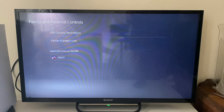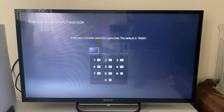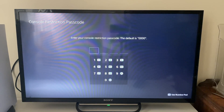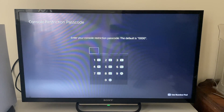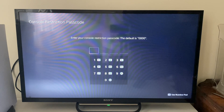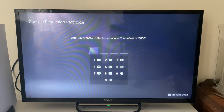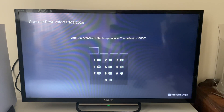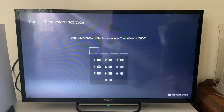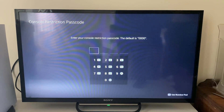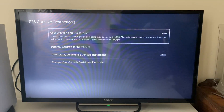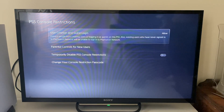Let's start in PS5 console restrictions. You're going to need to go and enter the restriction passcode. By default it will be 0000, but it may have been customized by yourself or somebody else, so you'll need to get the code off them to be able to disable them. I'm just going to enter the default and I'm now in.